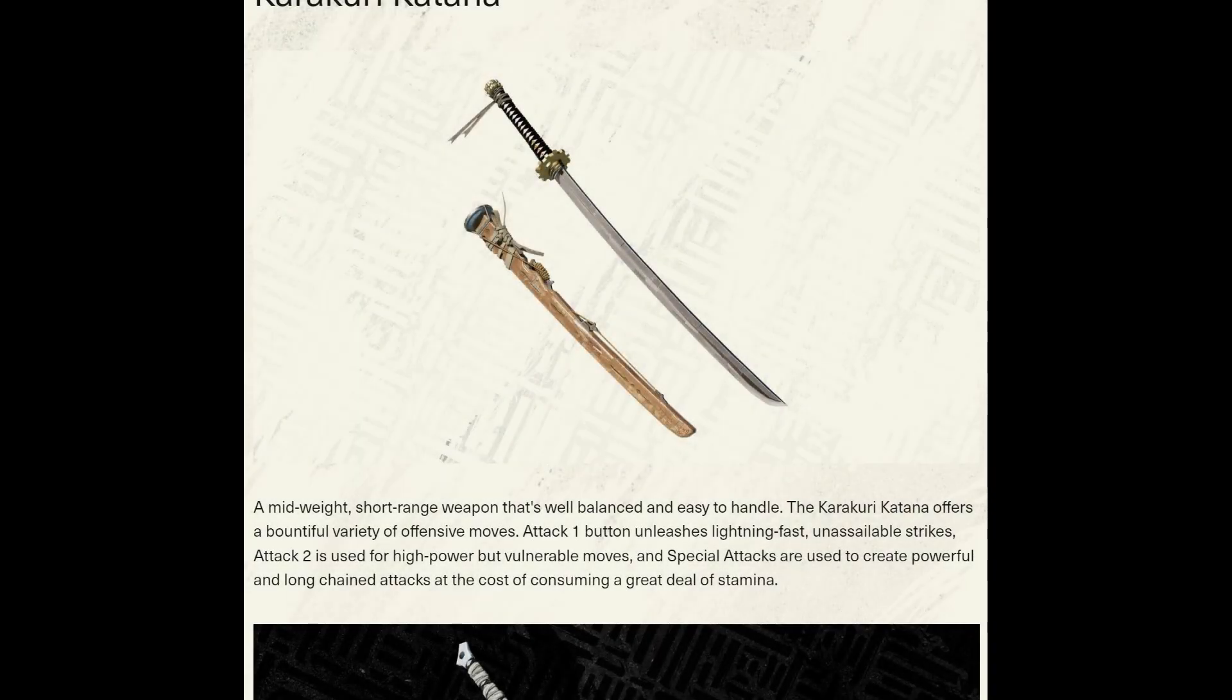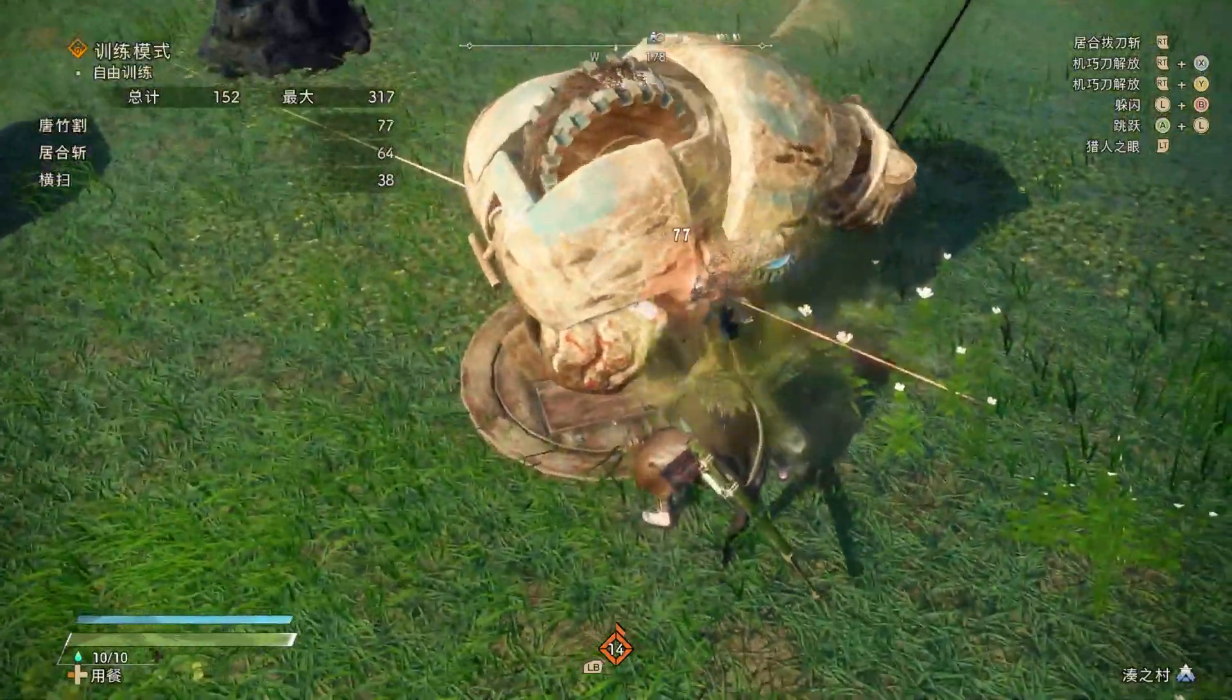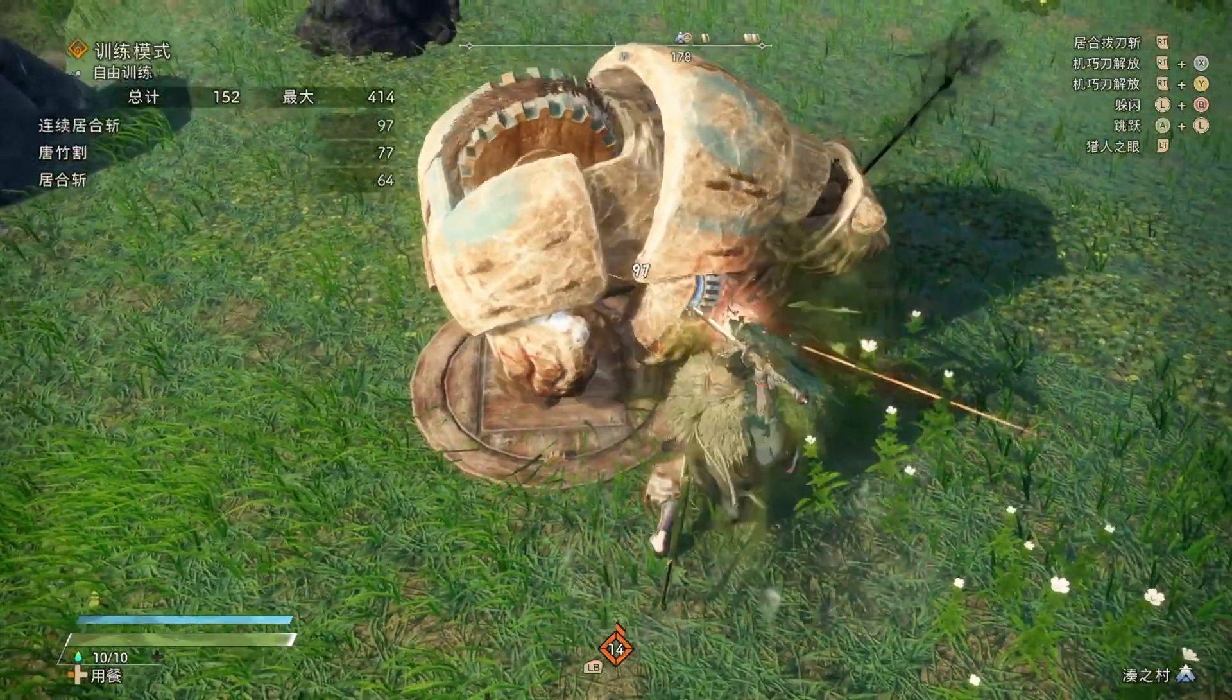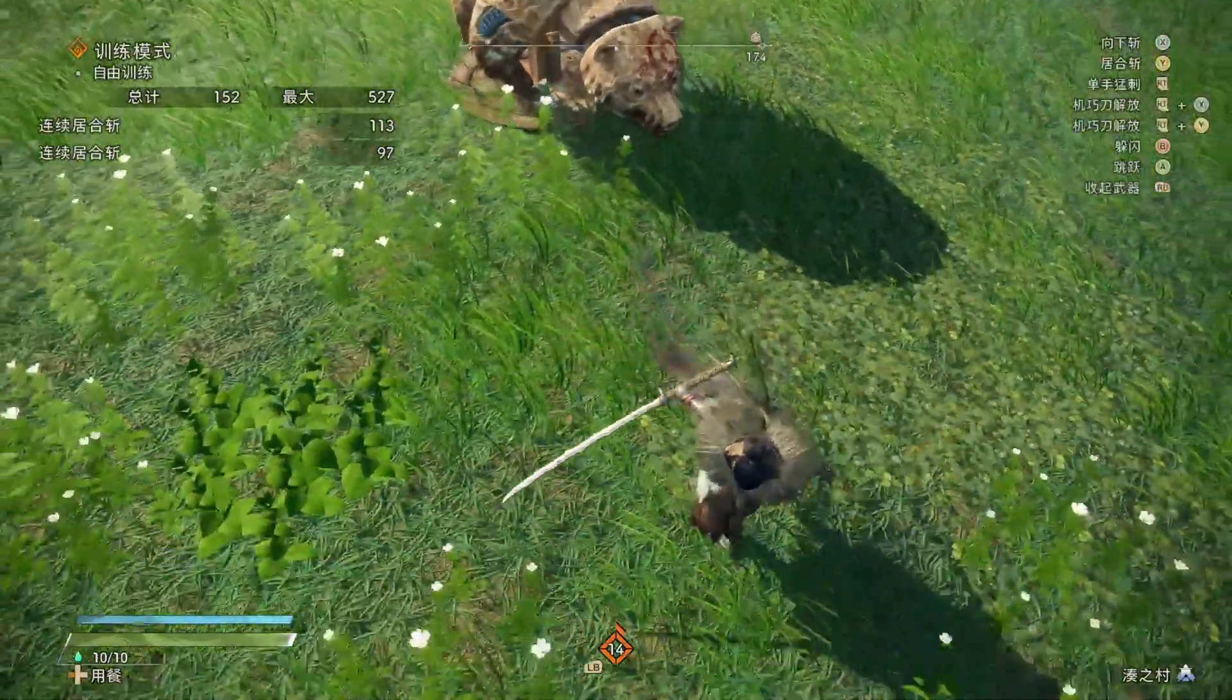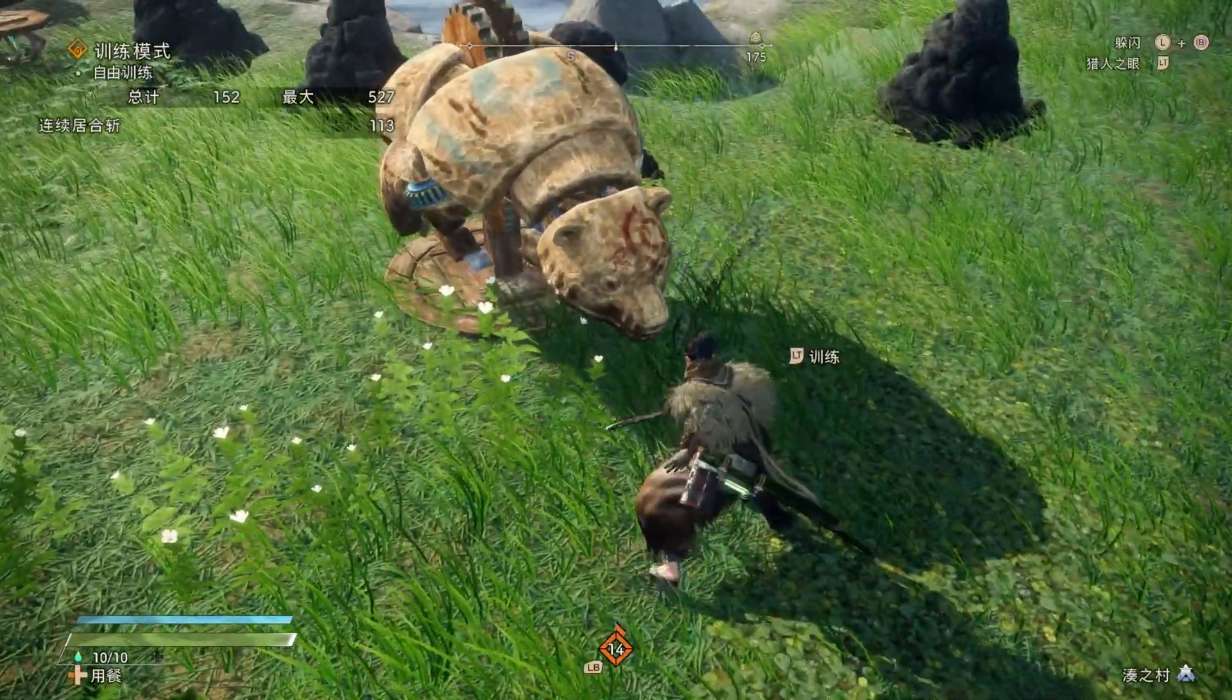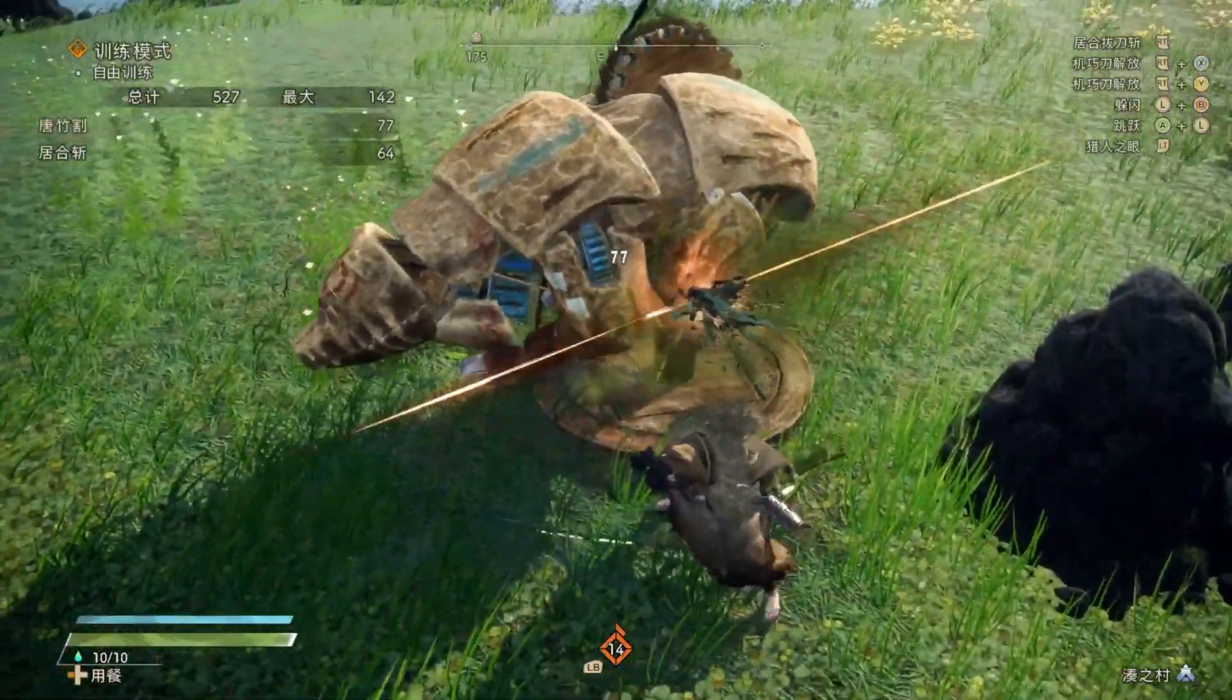Attack 2 is used for high power but vulnerable moves. Y的鄰近呢，相對較慢，為三段攻擊。但傷害很客觀。如果有空隙打滿Y攻擊，DPS是最高的。這裡呢，要注意一下。